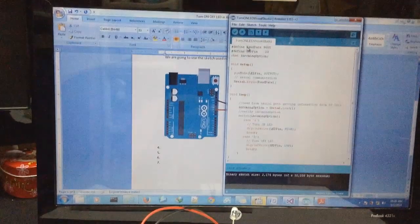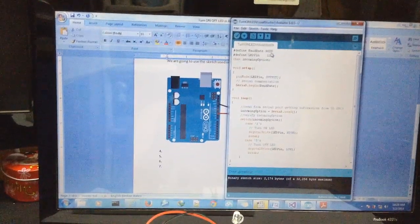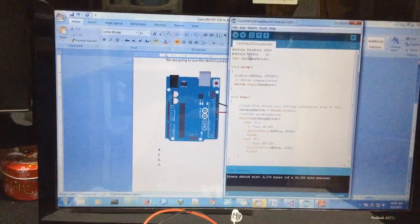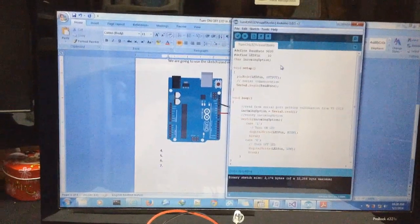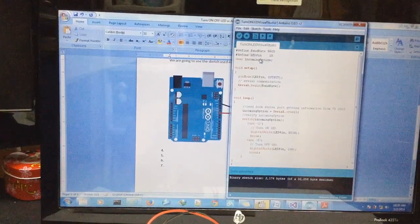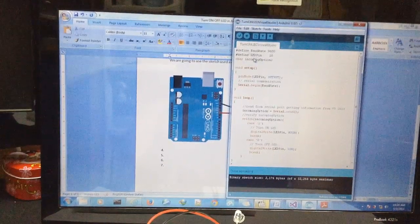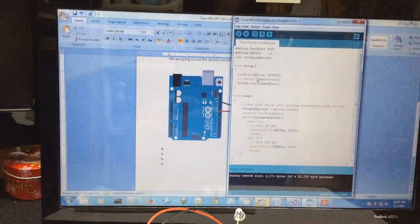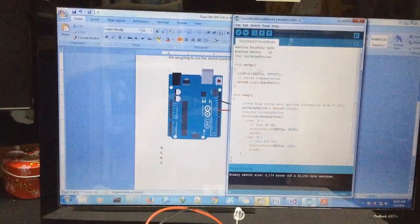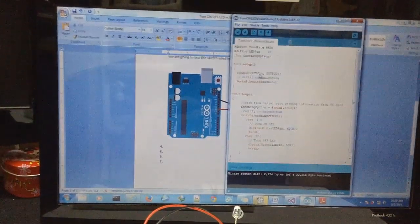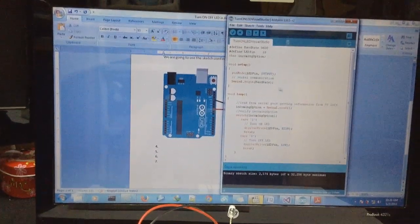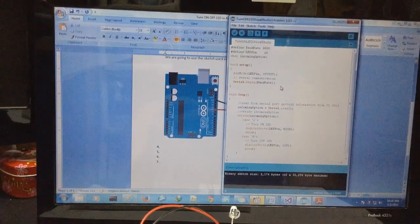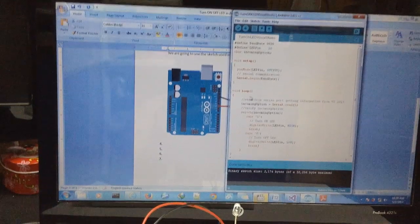First we define the baud rate to 9600 and the LED pin is number 10. For the incoming option we will get it from the serial port. In the setup we need to define the pin we will manage, it will be output, and open the serial port to start to listen.